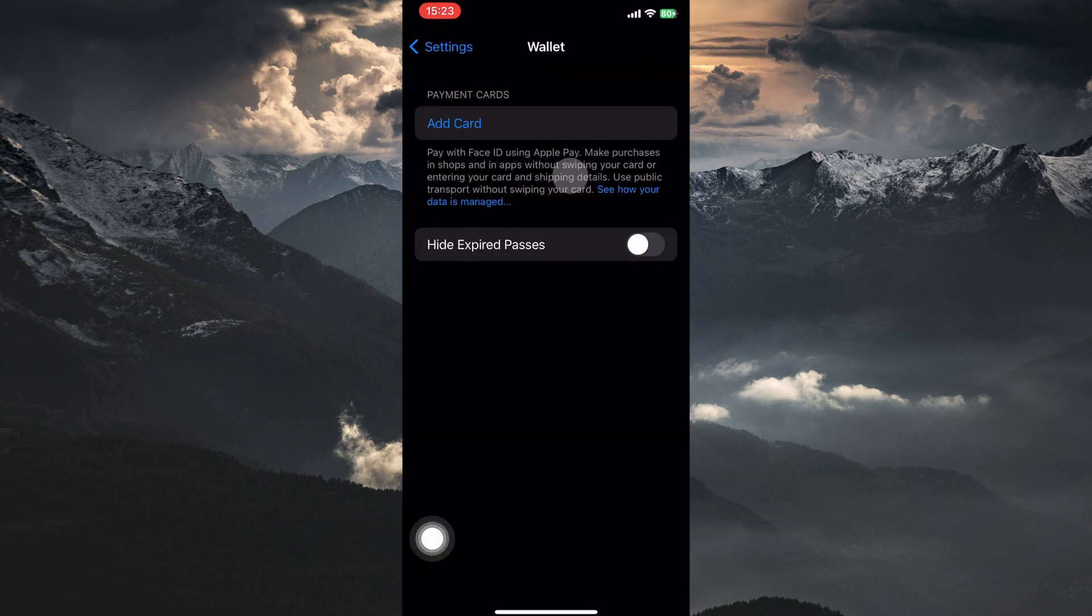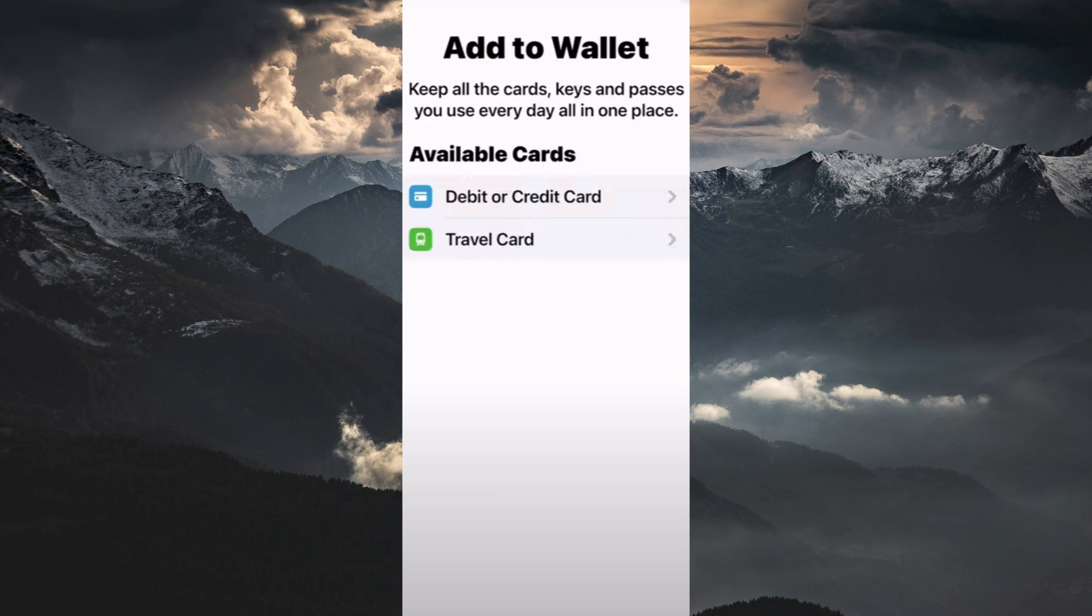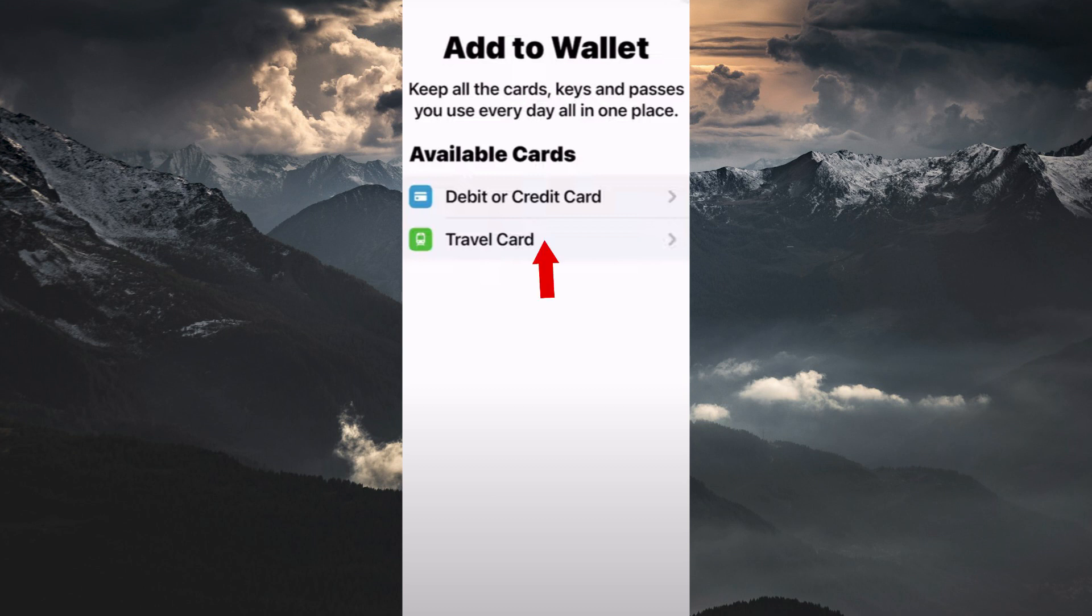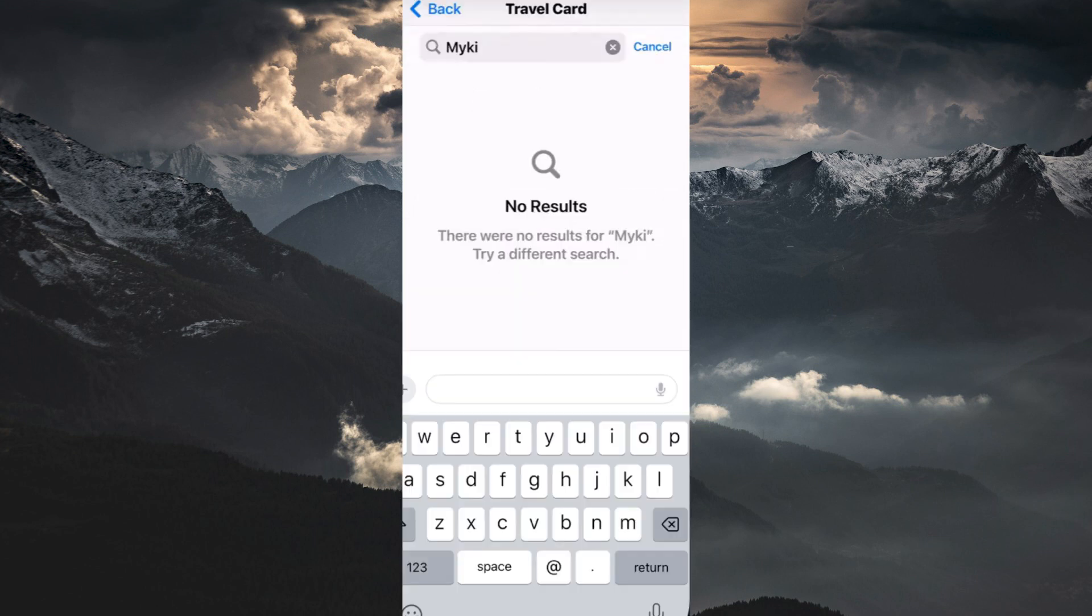You will see the option Add Card. Tap on it. You have the following options: Debit or Credit Card and Travel Card. Tap on Travel Card. You have a search bar, so type in Mickey and search.